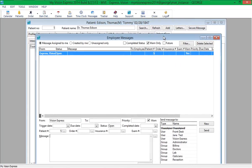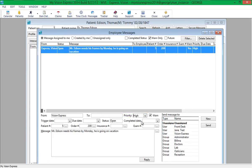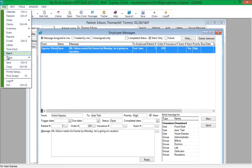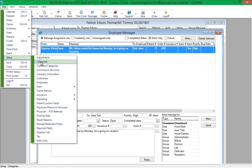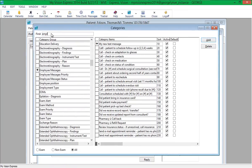A status can be specified with a message or task. To specify a priority, simply select it from the Priority drop-down list. Additional priorities can be added by going to File > Setup > Categories, then going to the Employee Messages Priority category group.